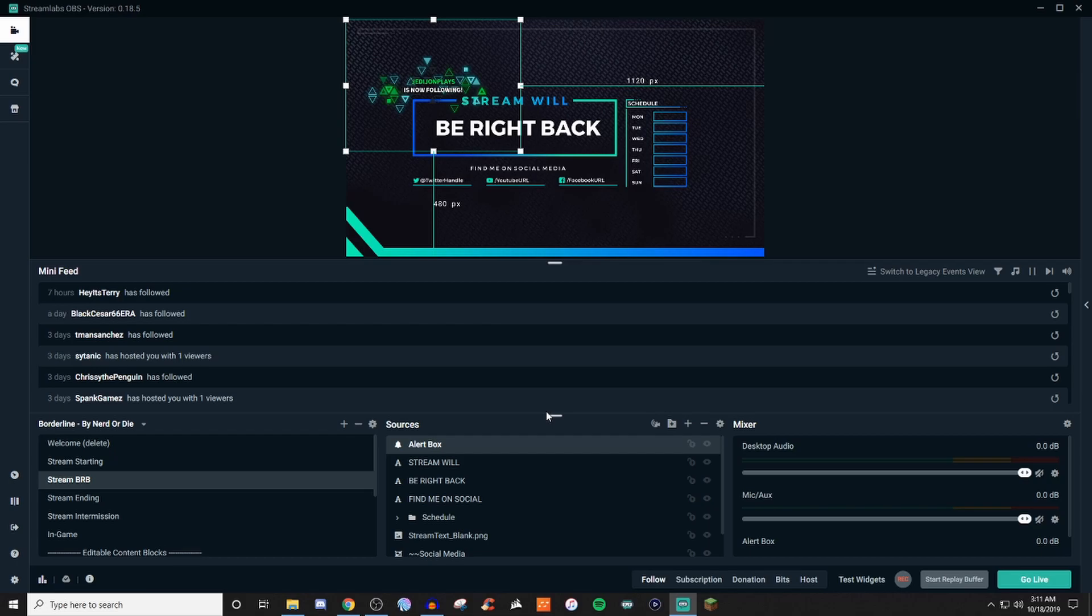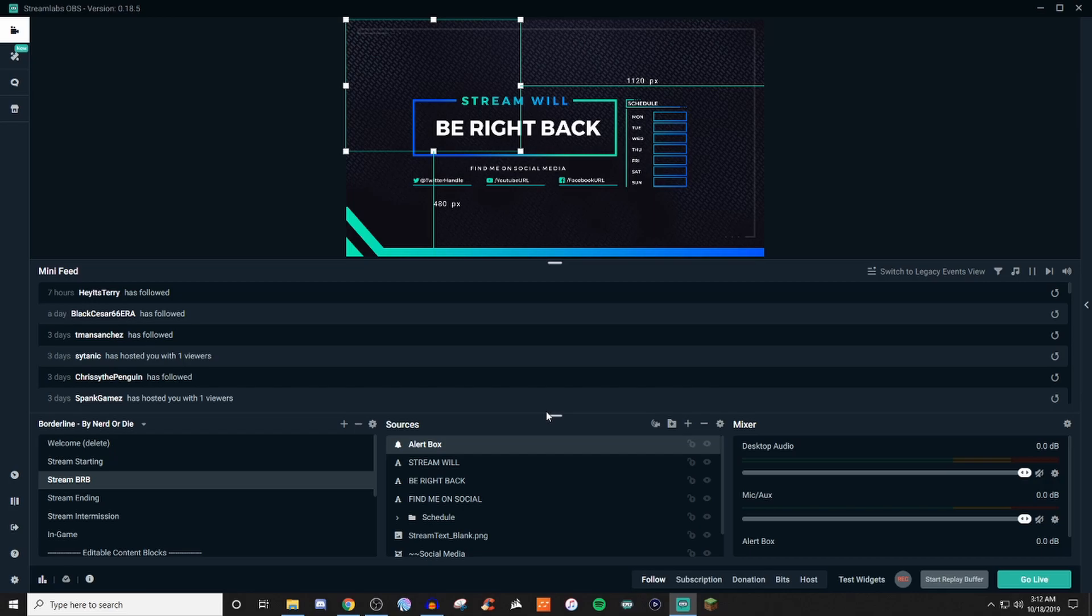But, guys, that's pretty much how the themes work and everything. You find what you're looking for. You install it. You adjust what you need to adjust. And there you go. But I know this video is a little bit longer because I wanted to explain as much as I could for it. But if there was anything that I missed or if you have any questions, feel free to go ahead and talk to me in the comments section below.